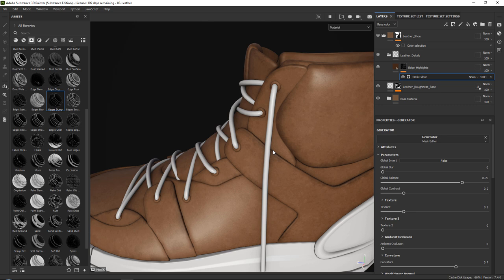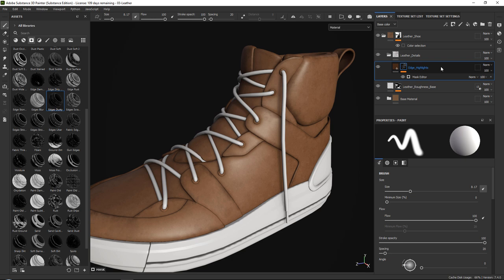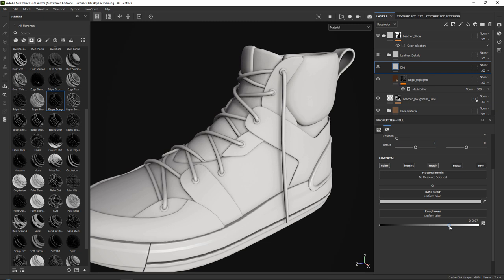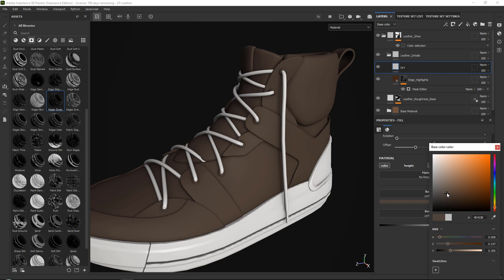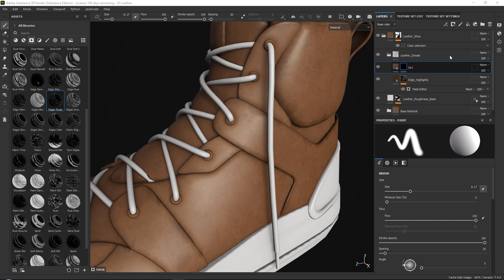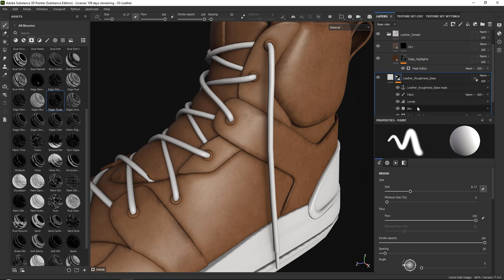Next, I'm going to add some general dirt — always a good one to add. Let's add a fill layer and call this 'dirt.' Set the roughness to be quite dull — I always like to make my dirt quite dull — and set the color to be a brownish color, then add a simple black mask. At this point, I want to start by referencing our leather roughness base, because we can use this ambient occlusion to improve our dirt so that we have dirt specifically around our occlusion areas.